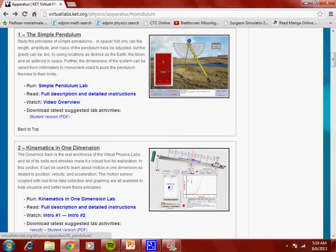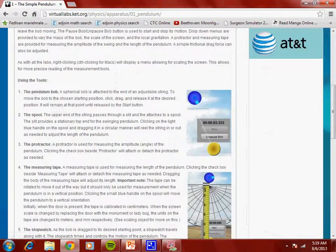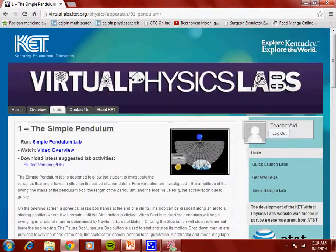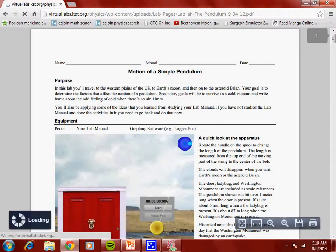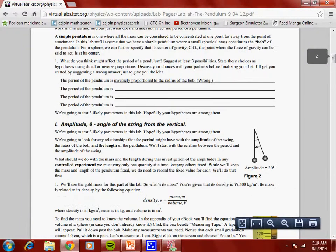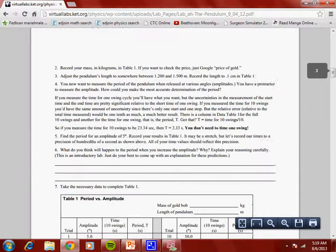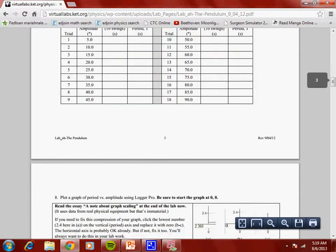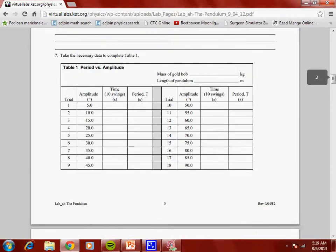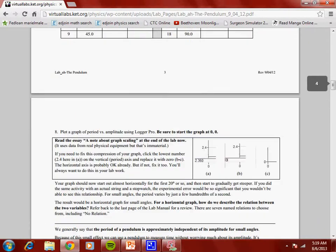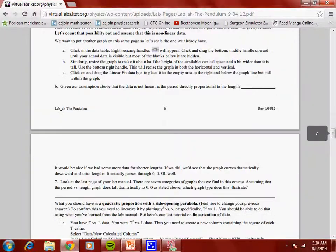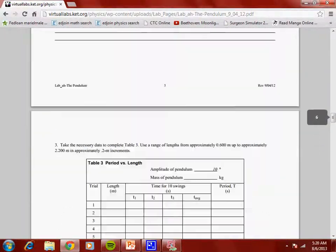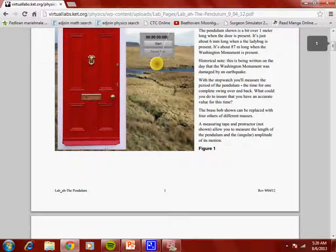My students, when they run the lab, they're also going to have to do the details and instructions. They have to get this worksheet right here — I printed it for them — but they have to answer these questions. That's pretty cool because they get to try different angles and have several trials that they go through. I think that's really cool.